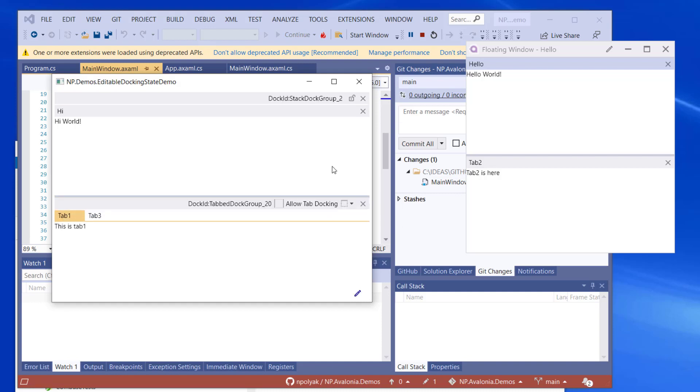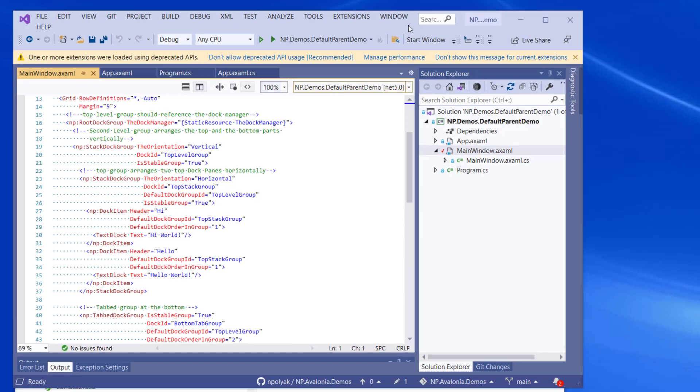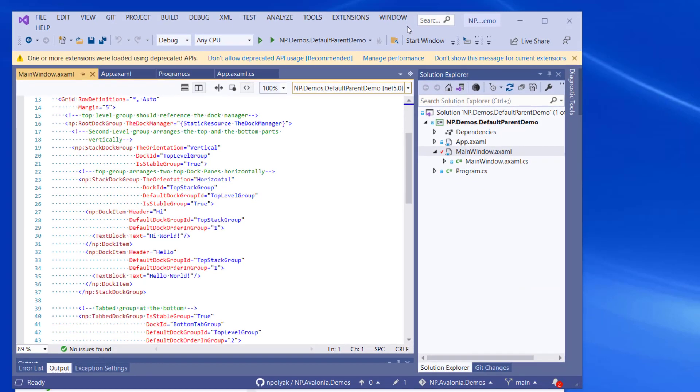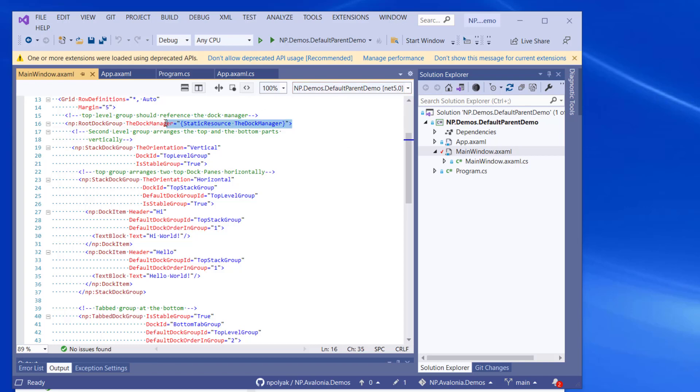Okay, I think we are good. We'll switch now to a different example. The next demo project is called Default Parent Demo. And first of all, let's take a very short look at the XAML code. We have the same root dock group referencing the dock manager. This is fine.